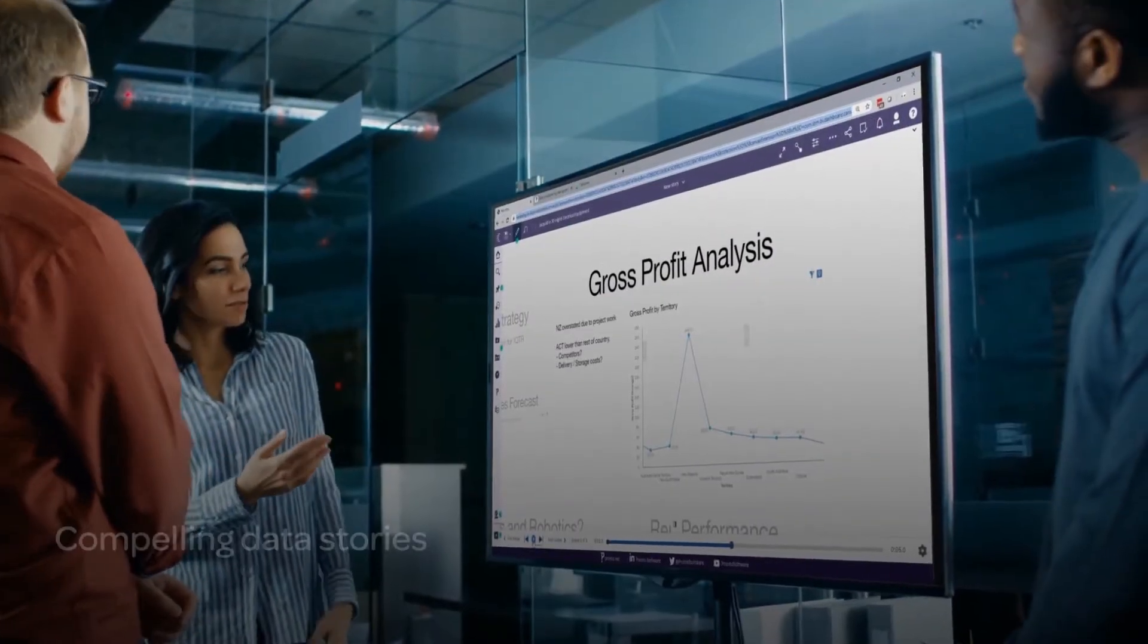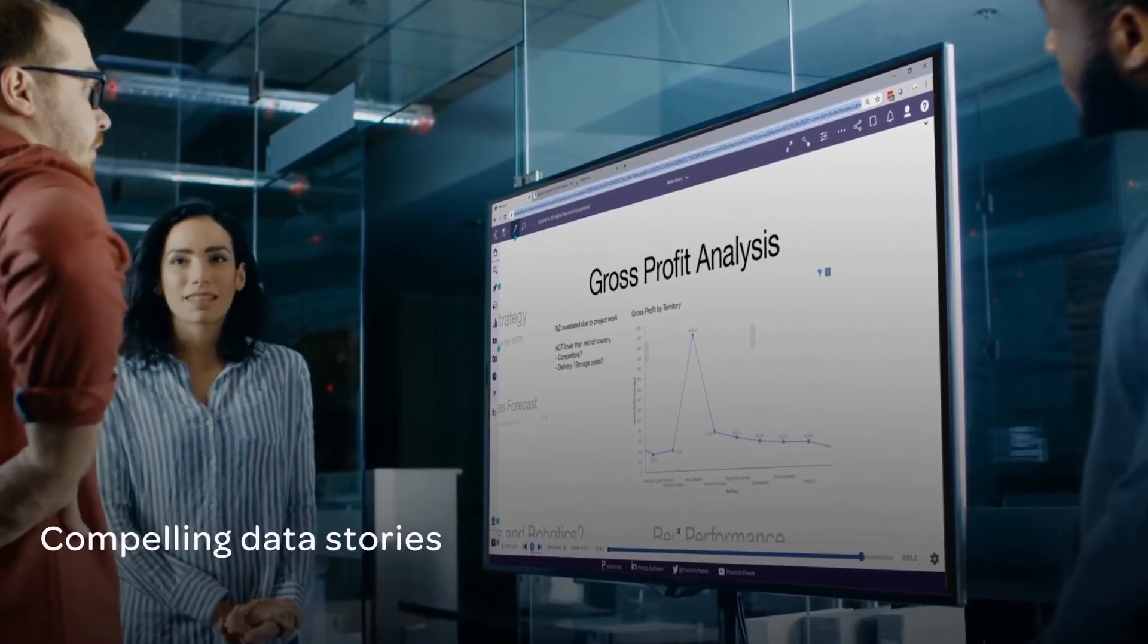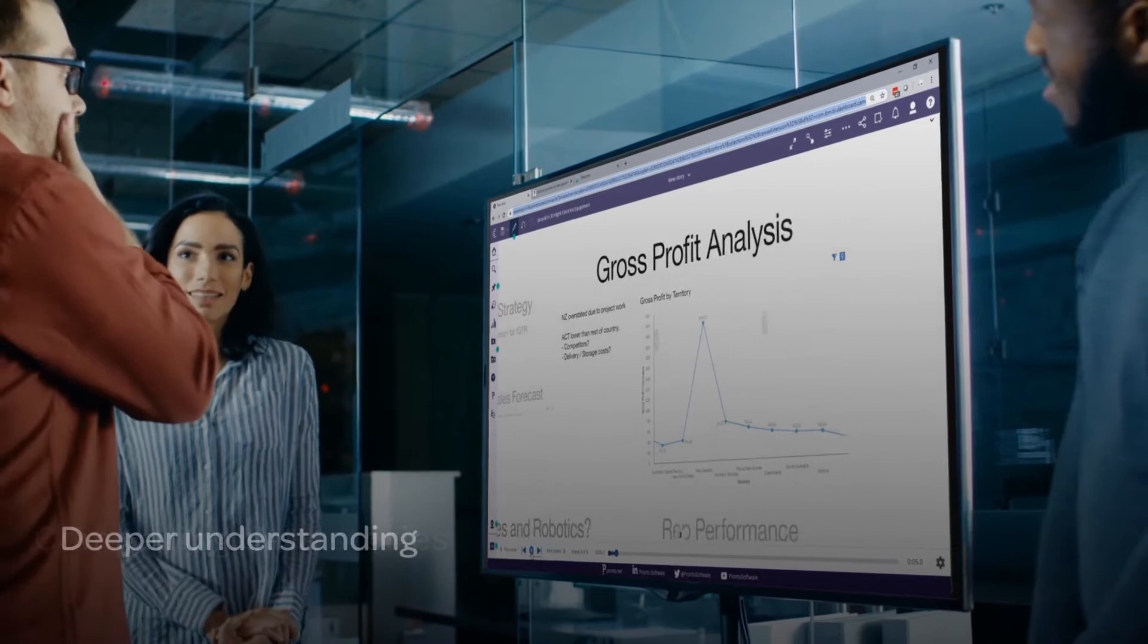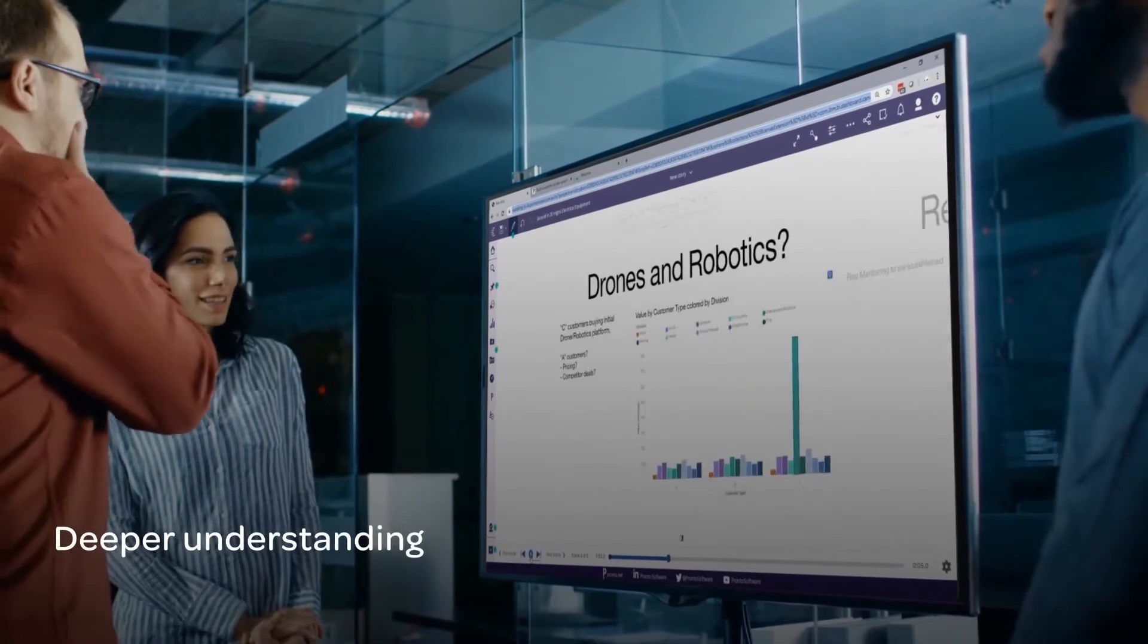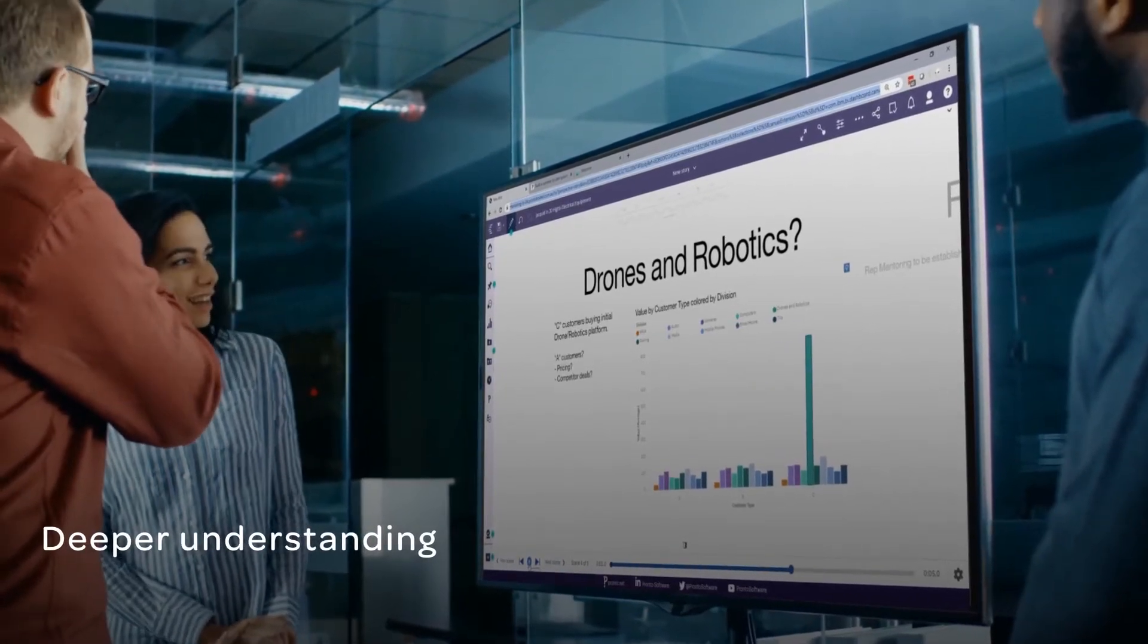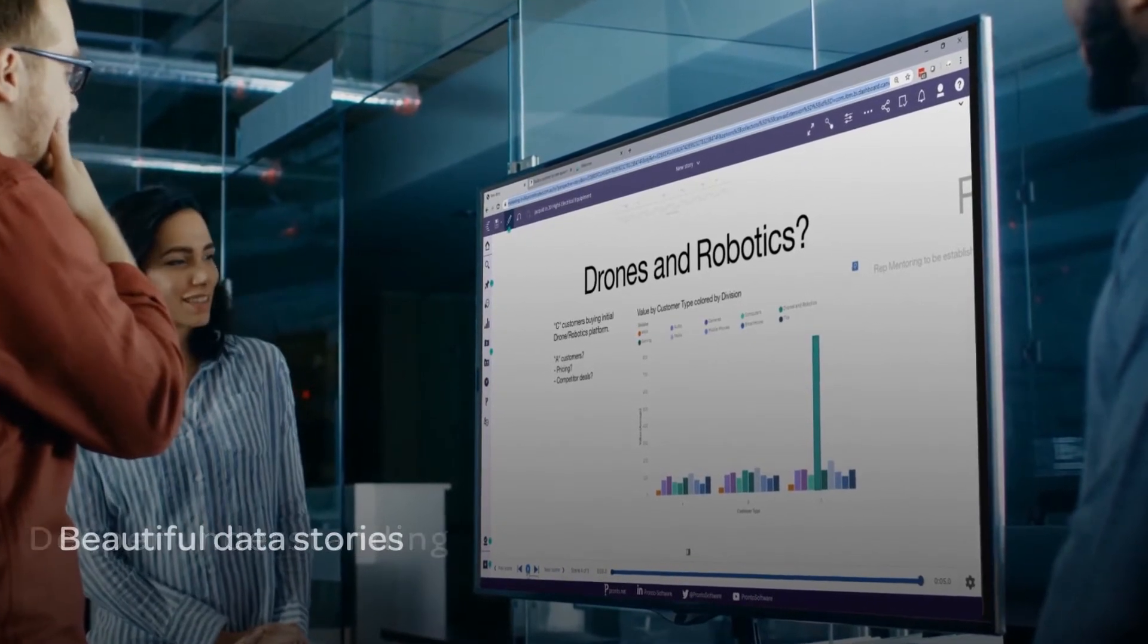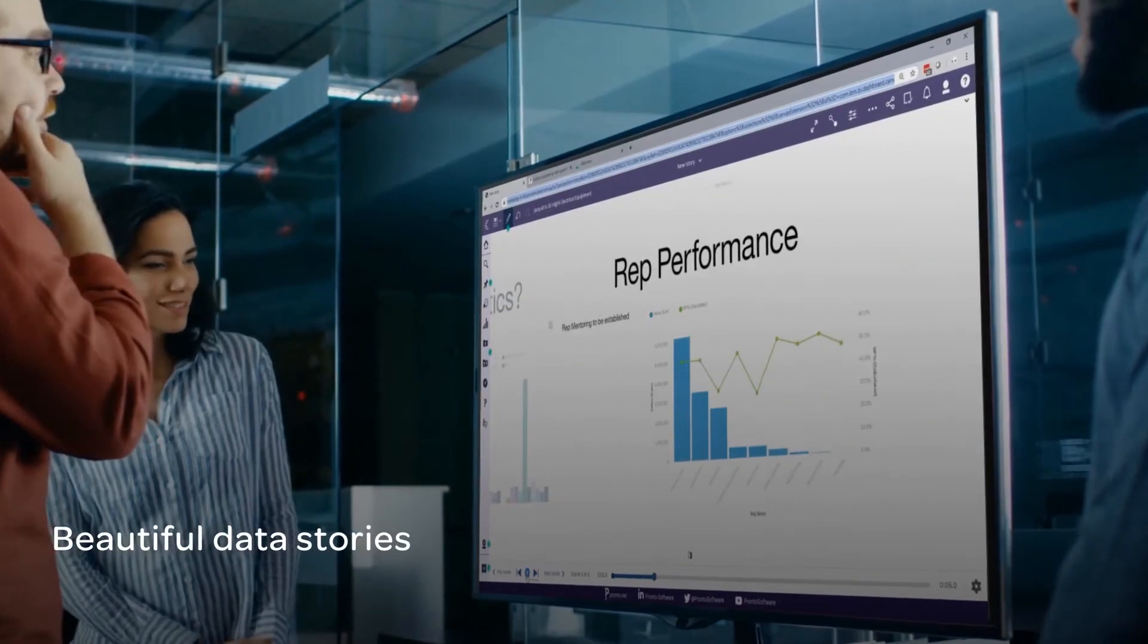Or better yet, create interactive data stories or a real-time streaming dashboard to help the audience understand. You don't have to be a data scientist to create persuasive and beautiful data stories.